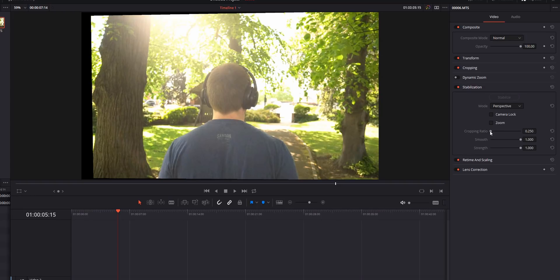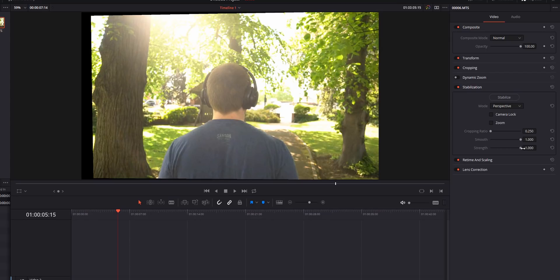Now the best thing to do for these settings is just to experiment. If I need lots of stabilization I'll put the cropping ratio all the way to the left which is the greatest value, smooth to one, strength to one, leave it on perspective and then stabilize.